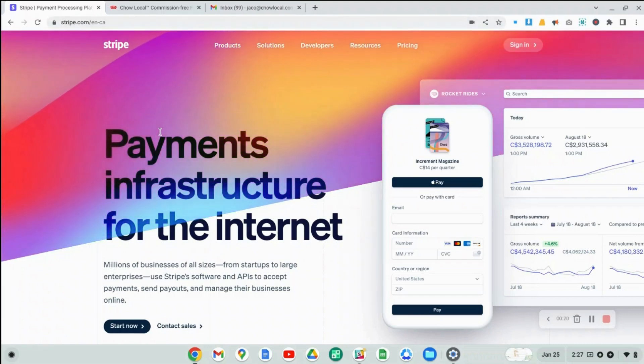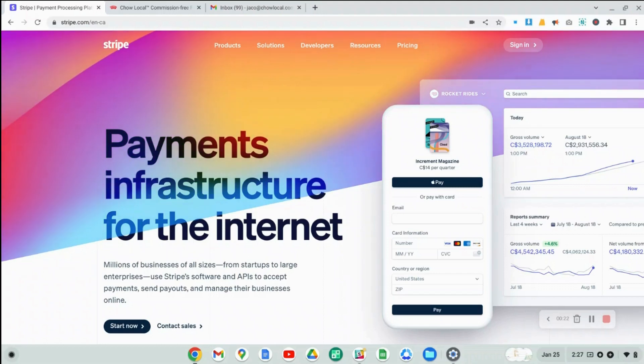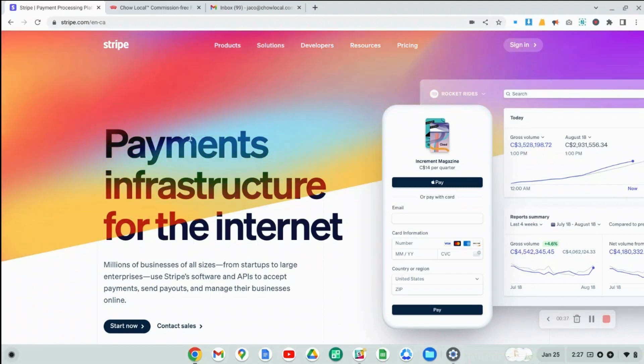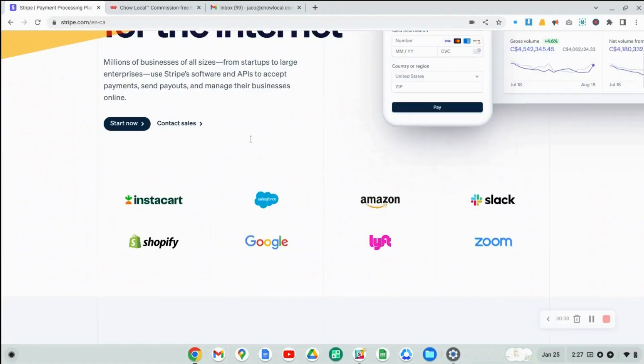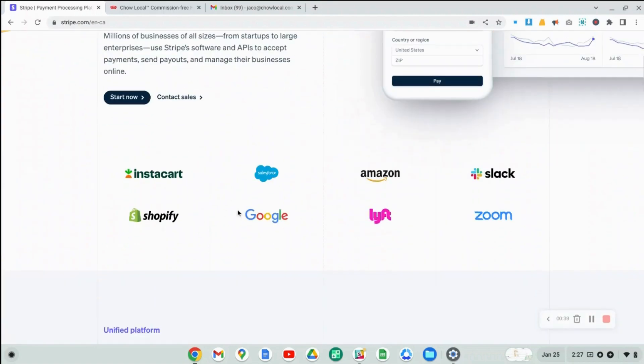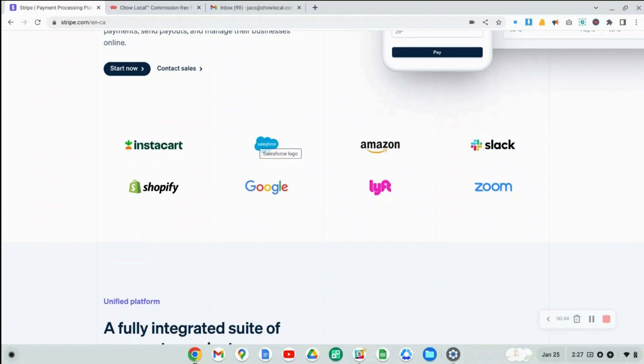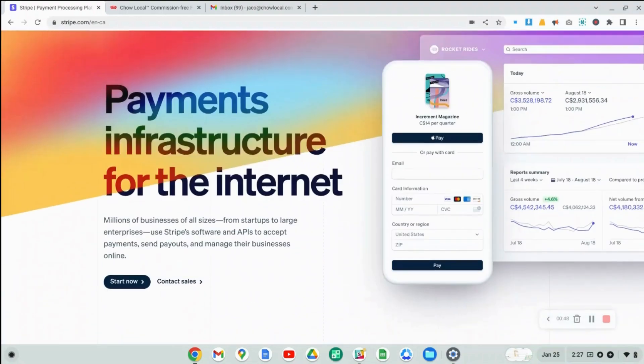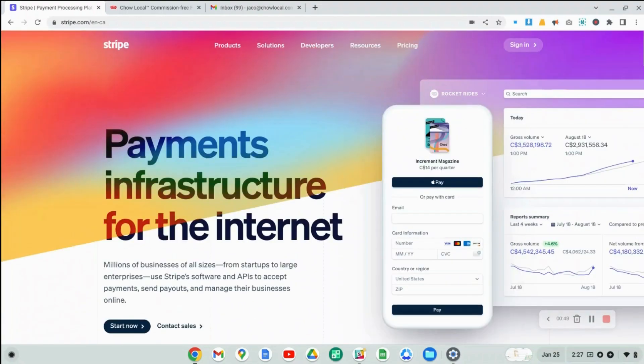Here you can learn more about Stripe. It's a credit card processing platform, similar to something like PayPal. A lot of online platforms, such as Shopify, Google, Lyft, all of these companies and hundreds of thousands of other companies use Stripe to process credit card payments securely.